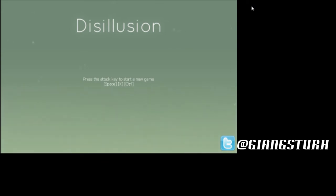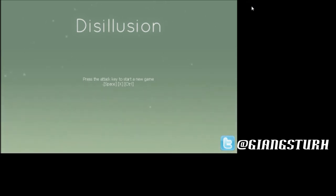Alright everyone, hello and welcome back to Disillusion. Last video I did of this, it was an awesome game. And I used a different program too, but let's see what I can do this time.